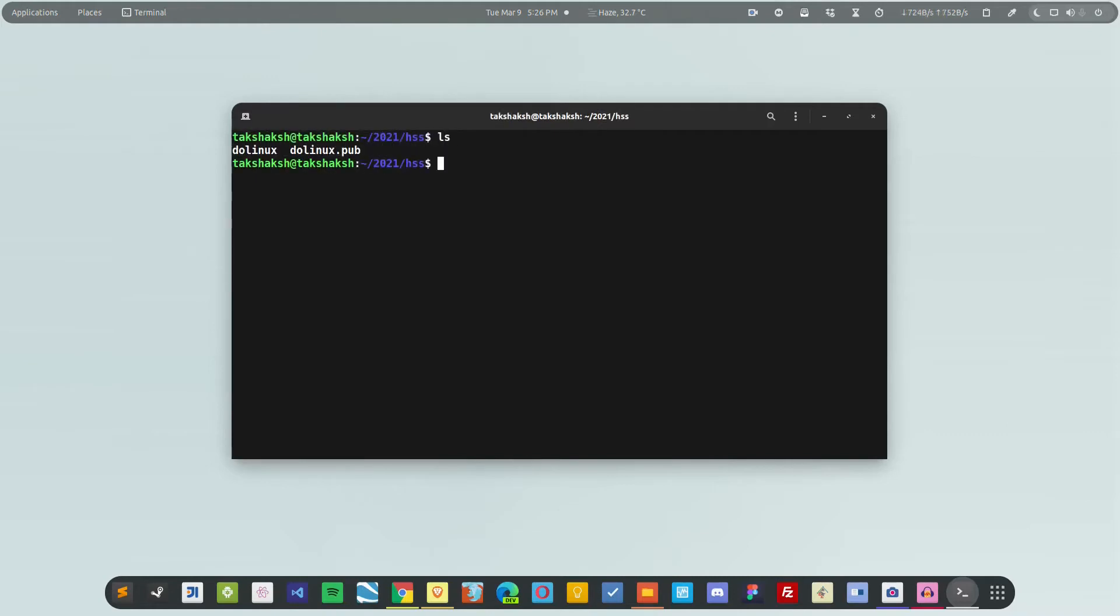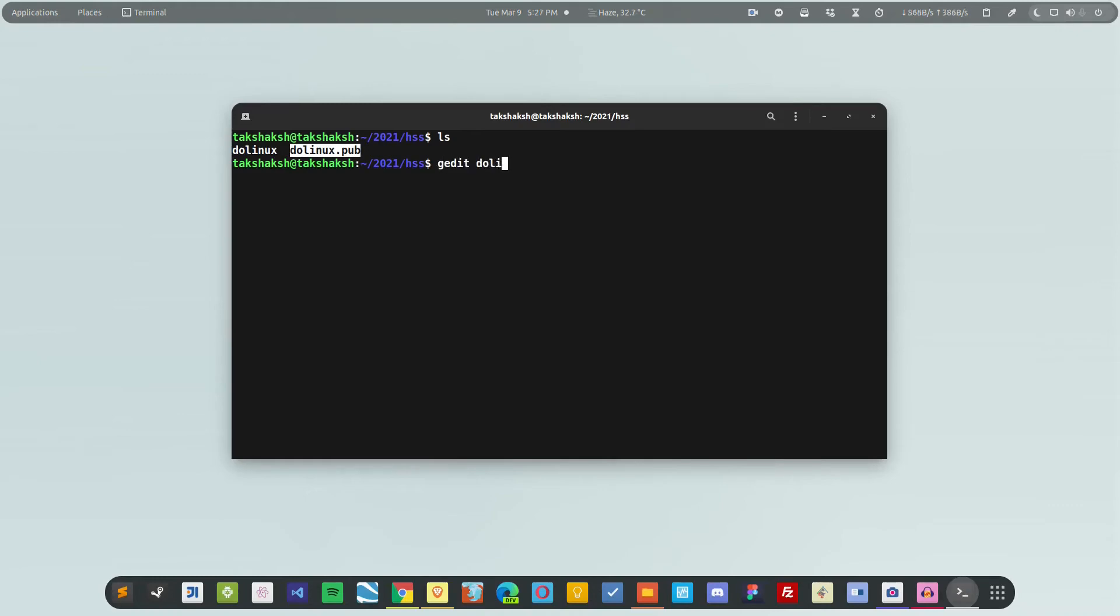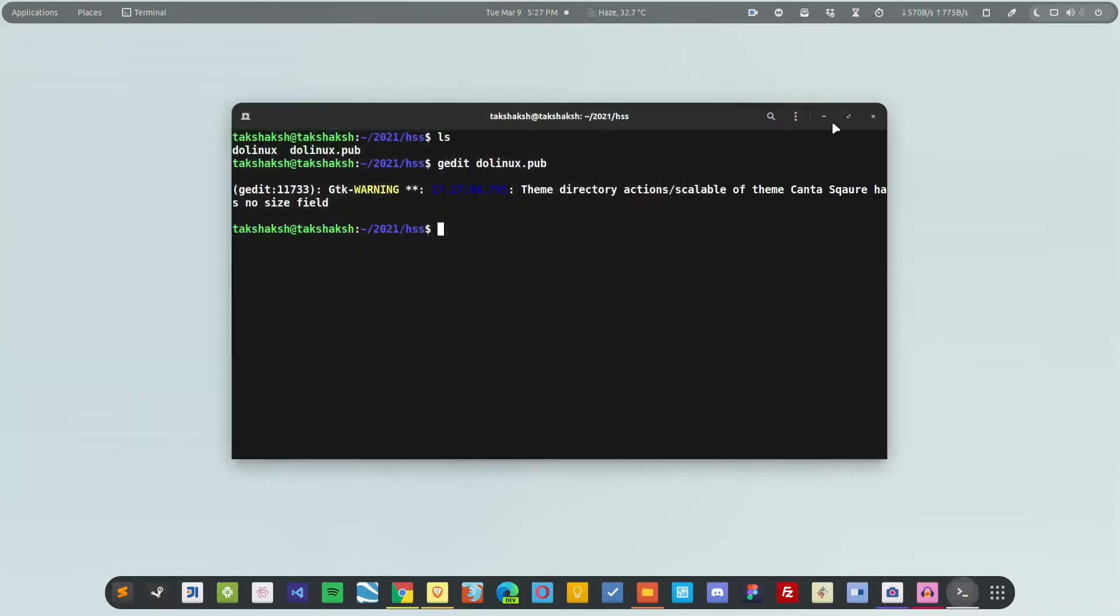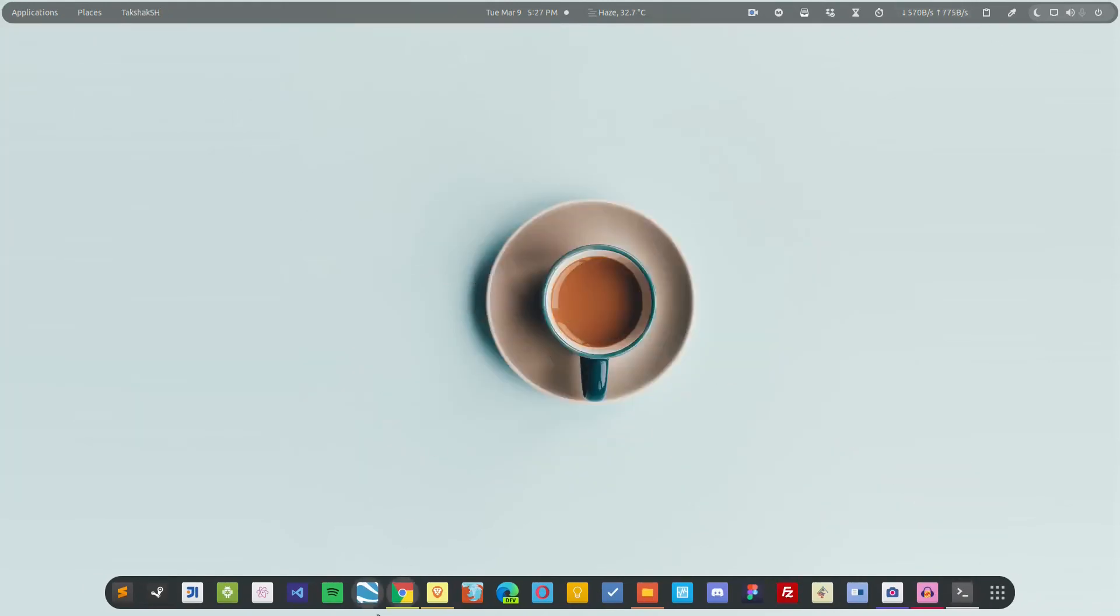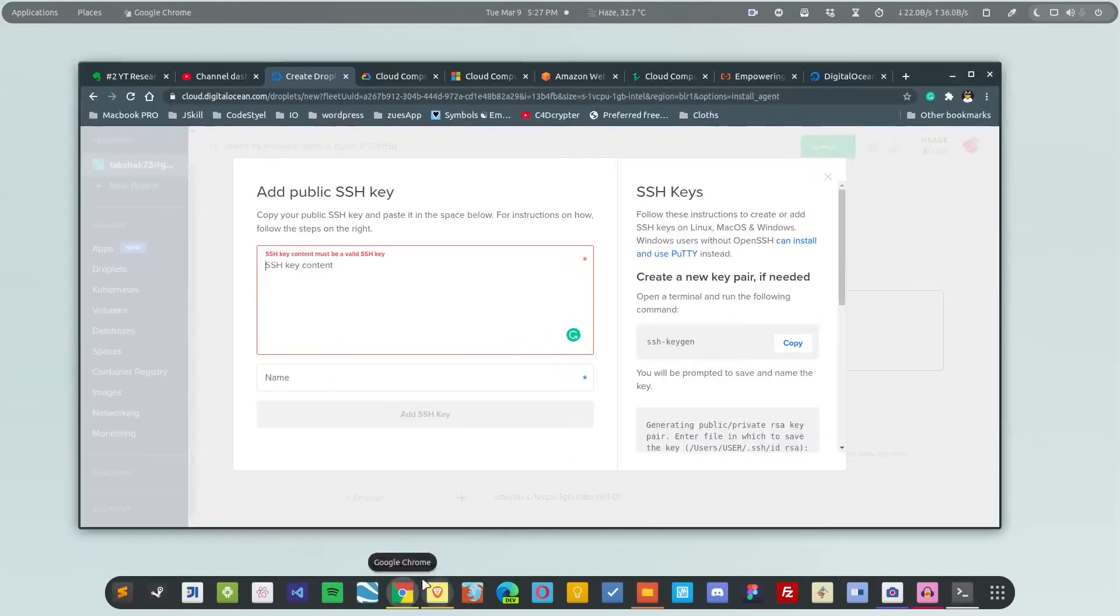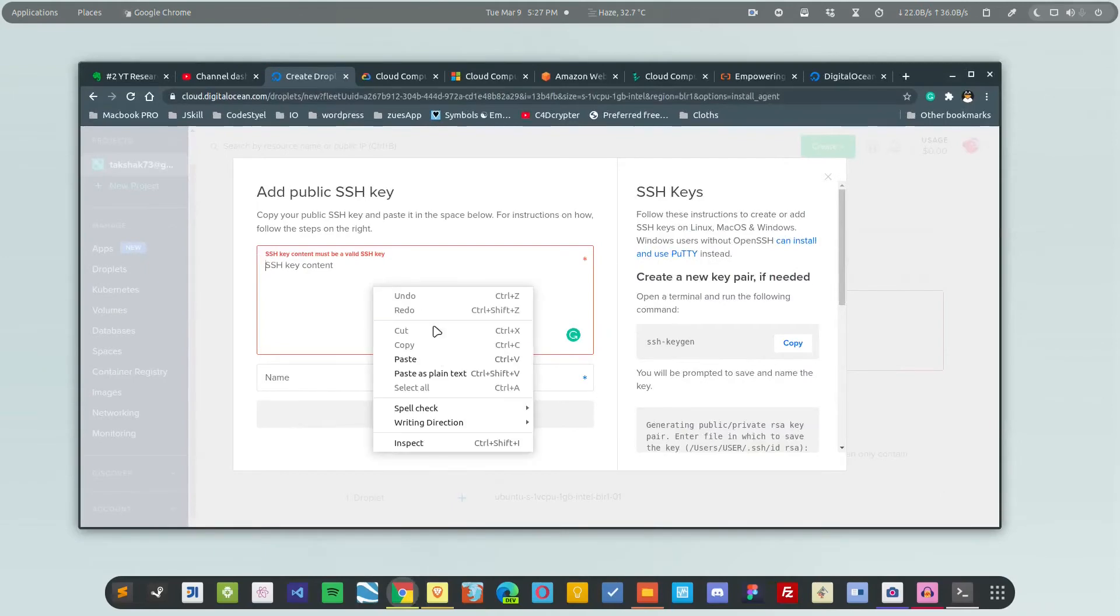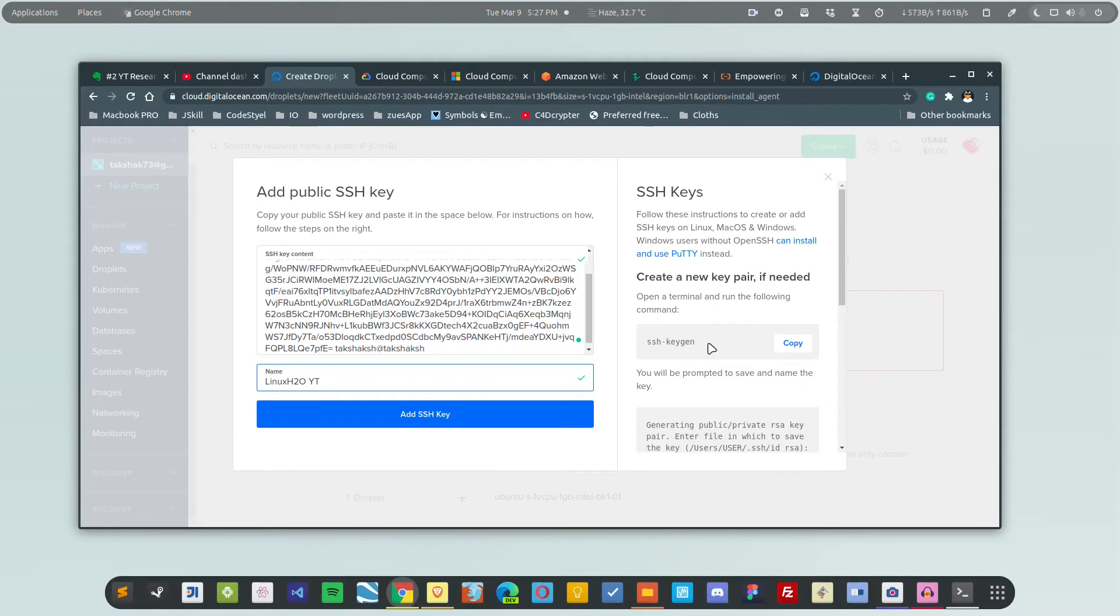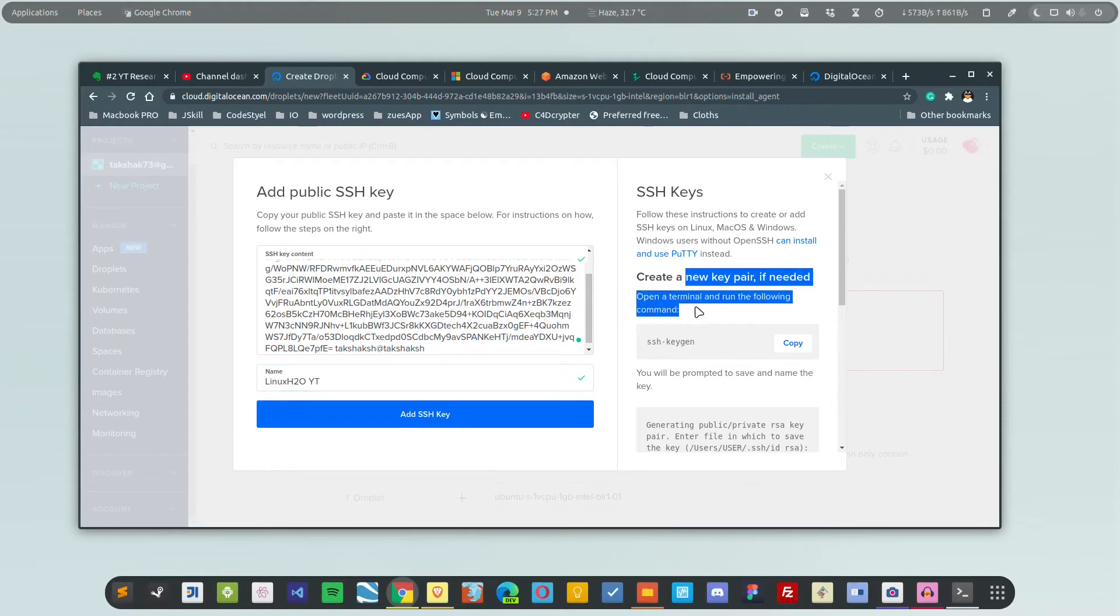This is the private key and this is the public key. This key you have to paste over there. What you can do is simply open it up in any text editor. I'm going to use gedit. This is the key. I'm going to copy it and paste it inside here. You can name the key.